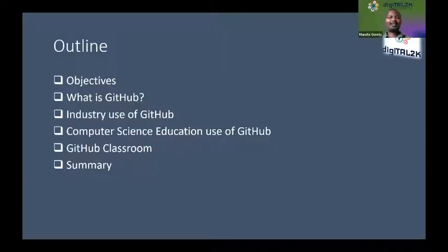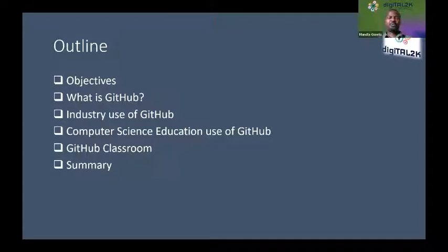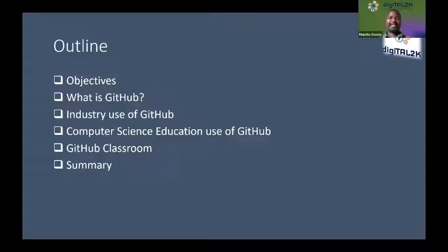The outline of the presentation covers the objectives, a brief introduction of what GitHub is, what we do as academics in preparing students for industry, knowing our consumer, aligning ourselves to that, looking at educational aspects as informed by literature, and finally some personal experiences in utilizing GitHub.